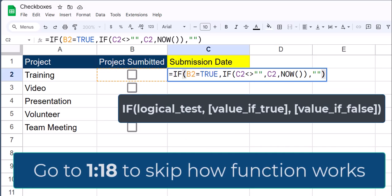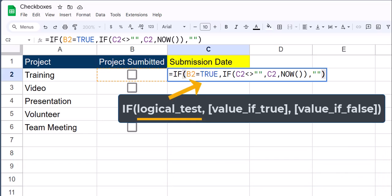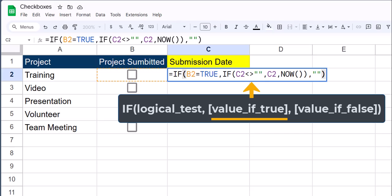To take a look at how this function works, we start off with the IF function where the logical test is whether or not cell B2 is equal to true, meaning the checkbox is selected. For the value if true, we have a nested IF function where the logical test is whether or not cell C2, where our date and time will be entered, contains any data.